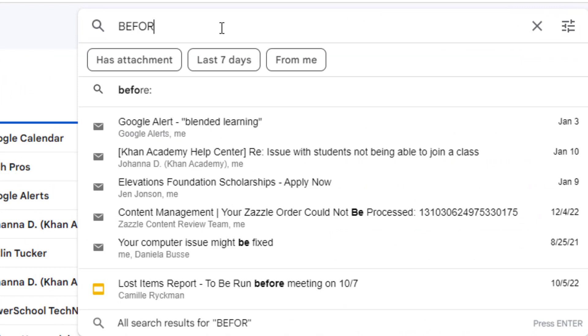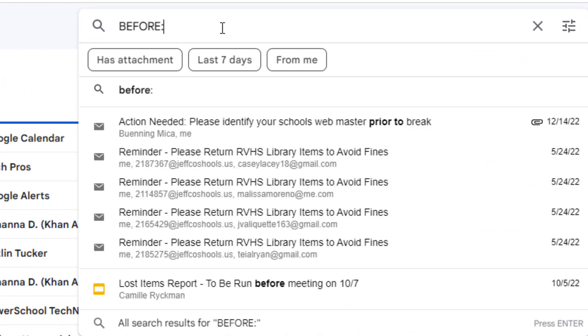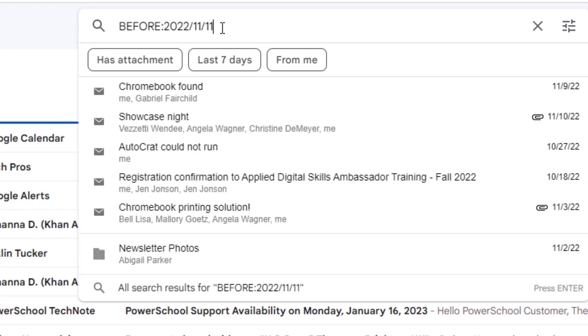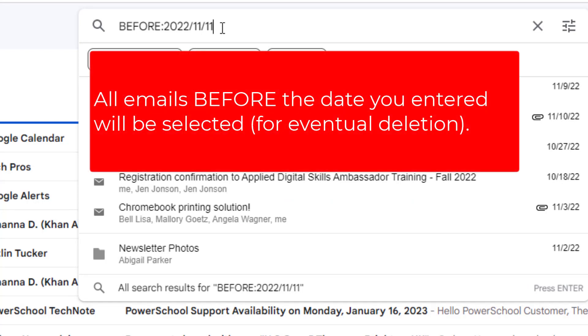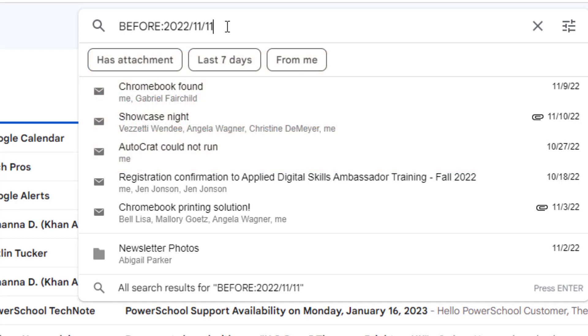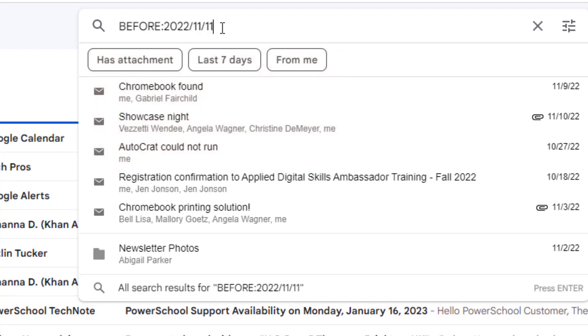First, I'll type into the search the word before, a colon, and then a date in year, month, and day format. This query is going to select all emails before a certain date. And I'm going to go back two months, but you can choose whatever date you like. Notice there are no spaces anywhere in this search query and you do need to list the year first.